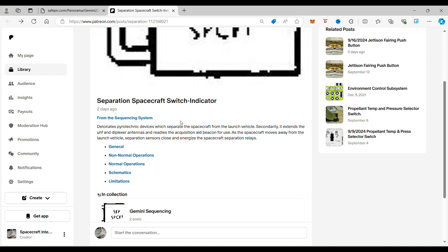This switch is basically getting rid of the booster, the things that it doesn't need anymore. And when it does separate, it is able to go into orbit because you're getting rid of useless mass.